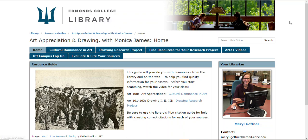Hi everyone, this is Meryl. I am the librarian that works with the art class.